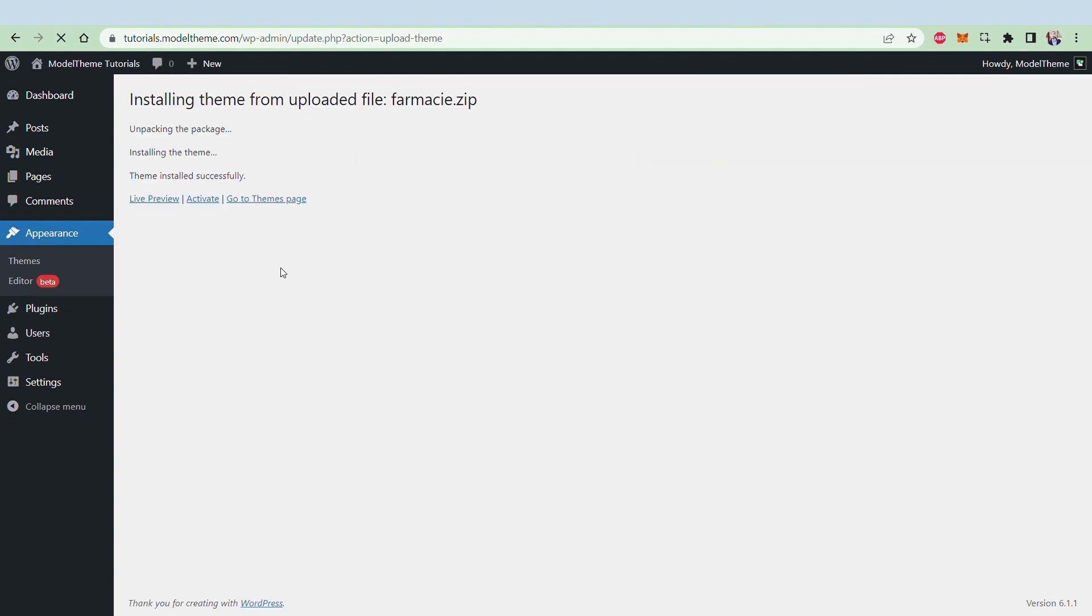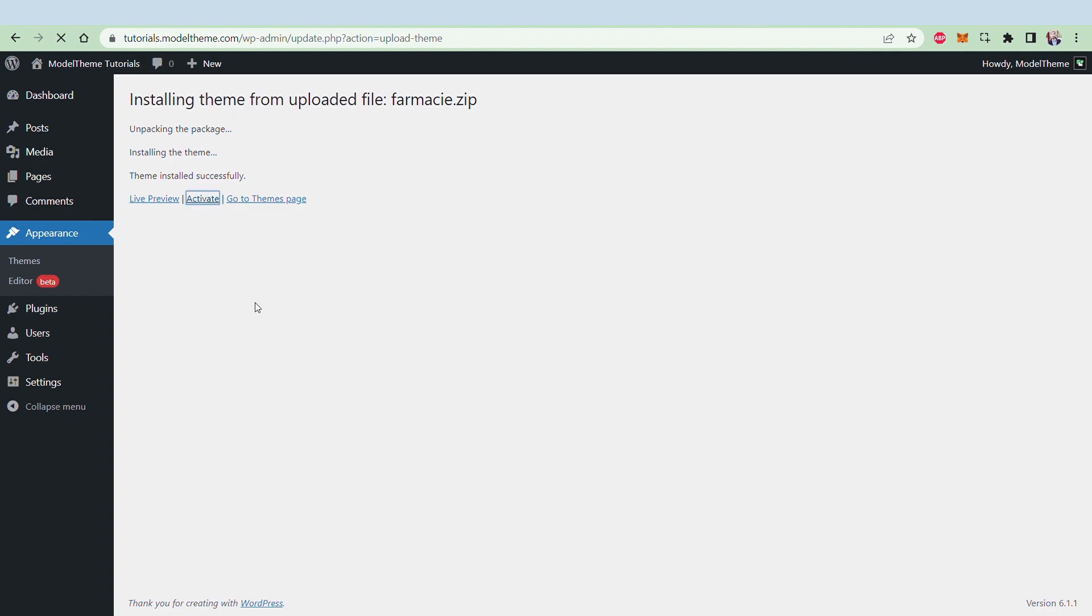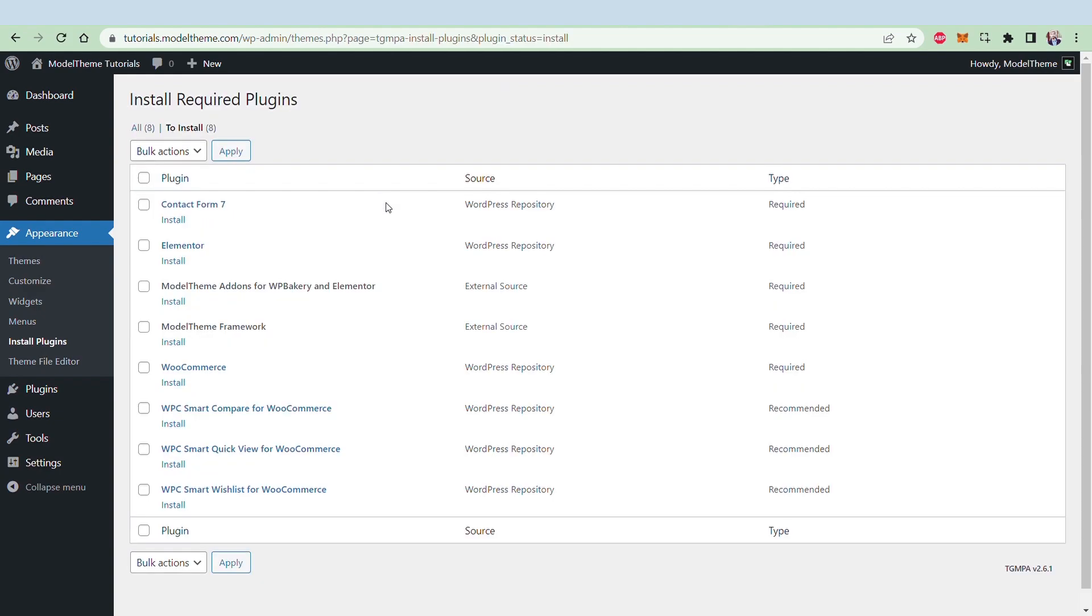Next, activate the installed theme and go back to the main page of the dashboard, and click on the Begin Installing Plugins to install the required and recommended plugins. In this window, check all the plugins, select Install from the drop-down, and then click Apply.